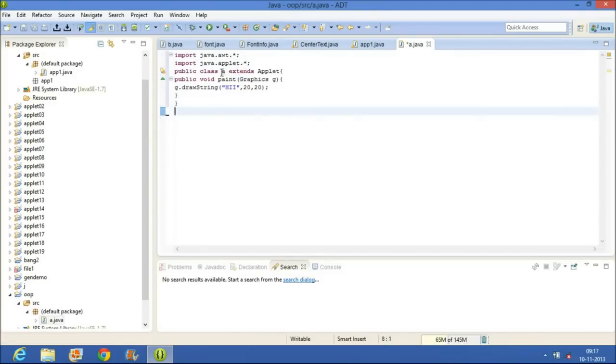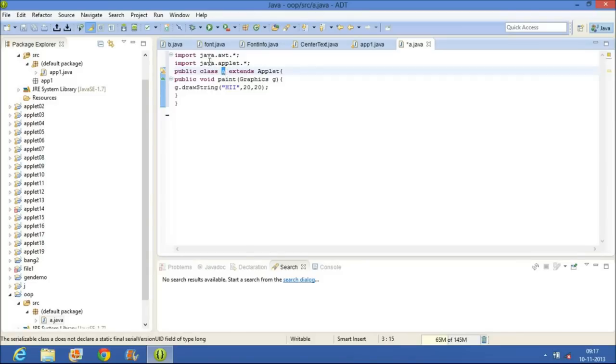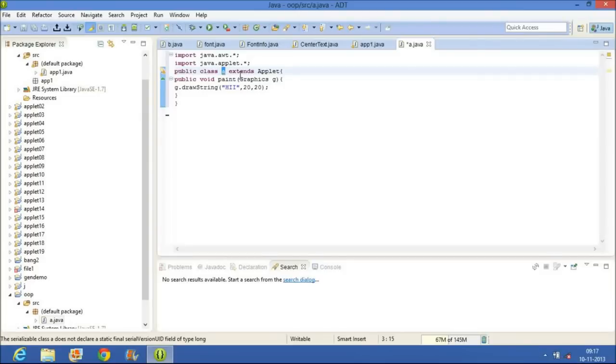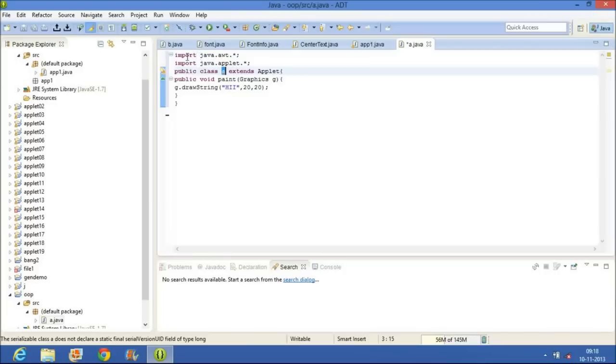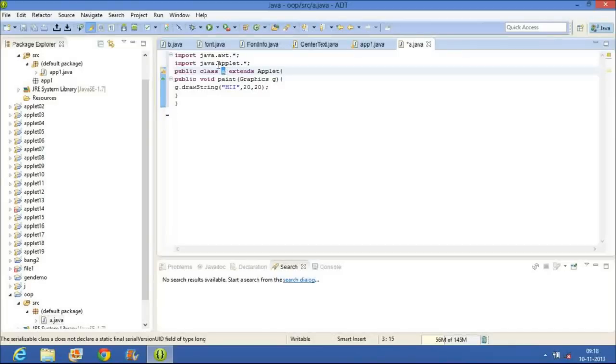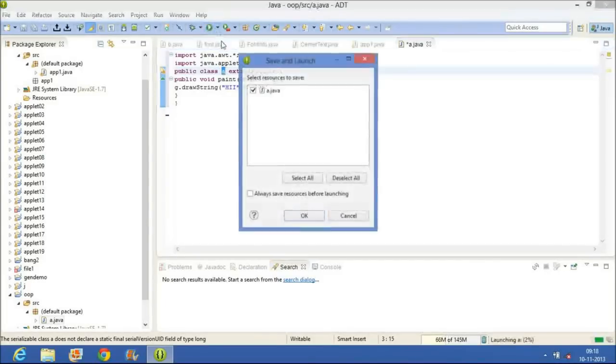Remember one thing: in command prompt we have to make an HTML file, but in Eclipse it is not required to make an HTML file. Now here we have to import two packages: java.awt, abstract window toolkit package, and applet package.